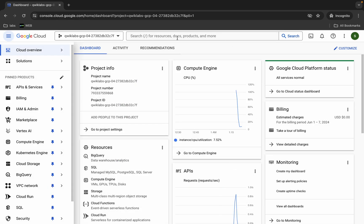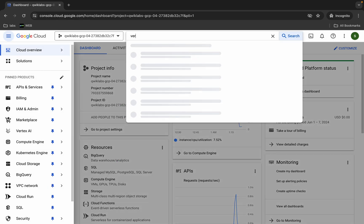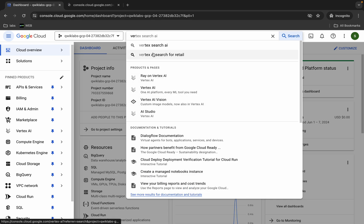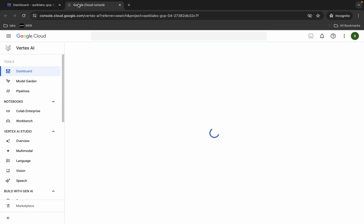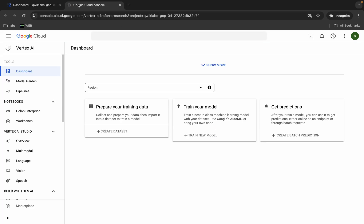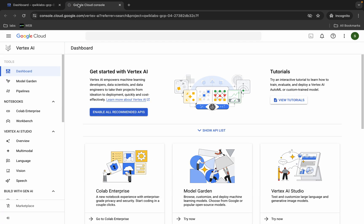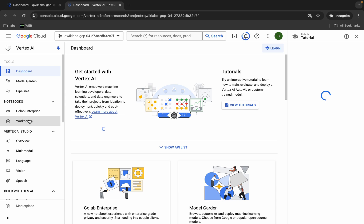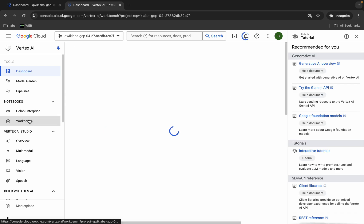Now search for Vertex AI, open it in a new tab and come back over here. First of all, you have to click on this 'Enable All Recommendation API' — make sure that you click on that.